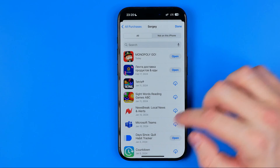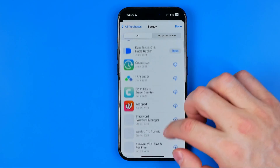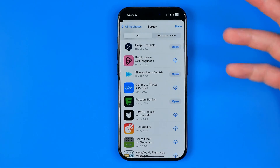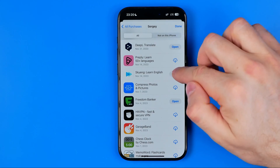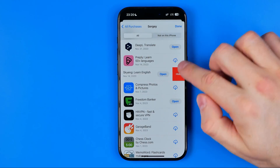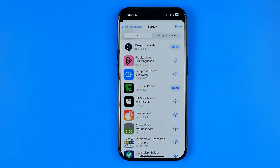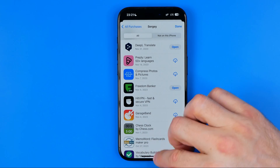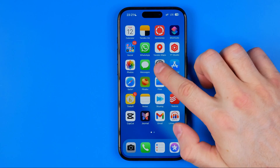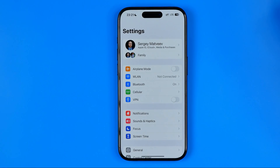This will immediately hide any app from that list. However, there is one more place where your purchase history is stored, and to find it we need to head over to Settings.